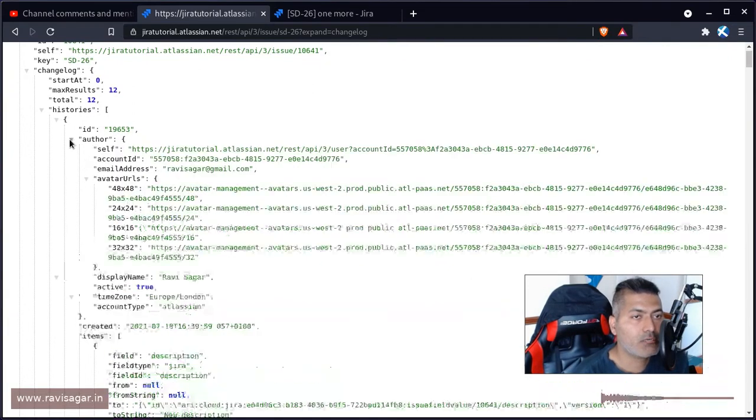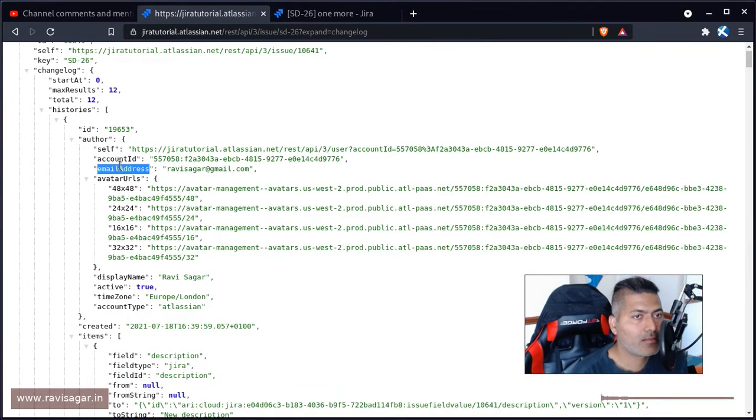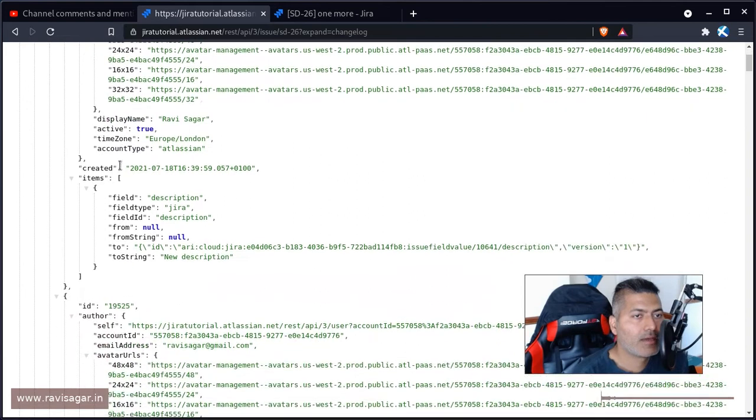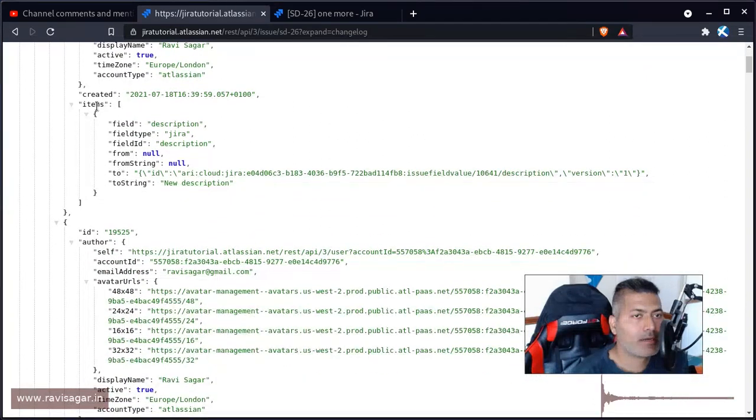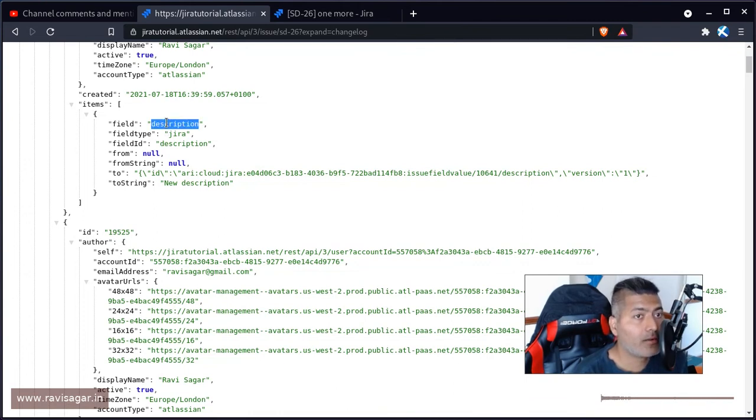So it says here, the author, which is me in this case, did something. In this case, we can see here that this change was actually in the description.